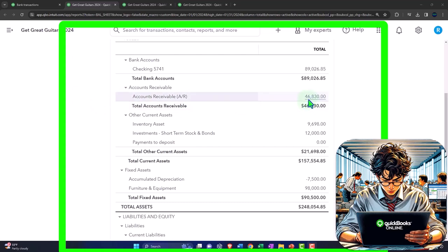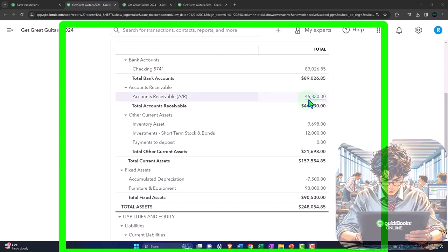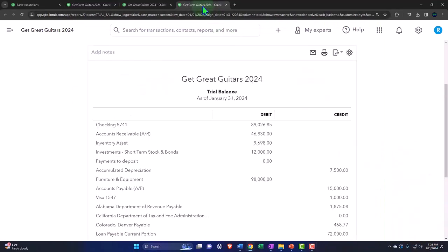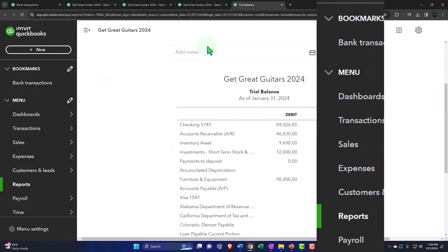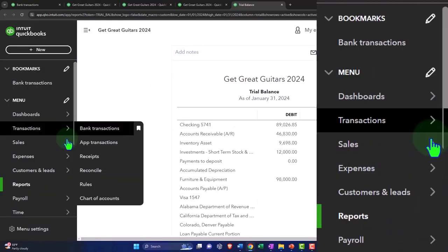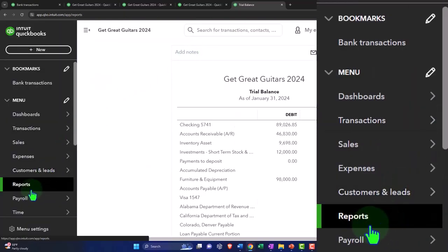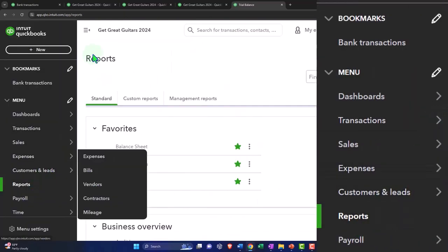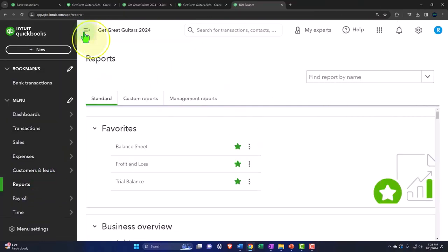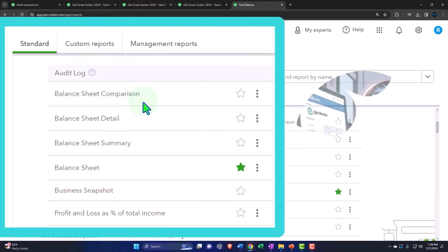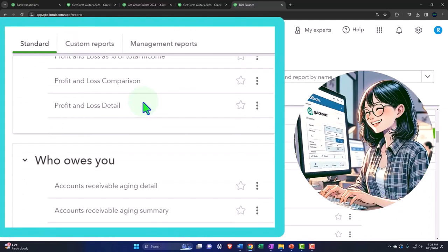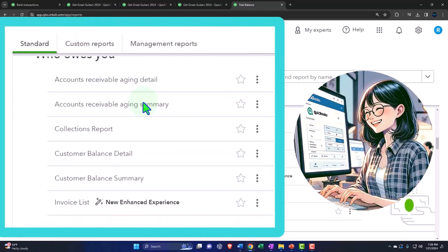We have the sub ledger for the accounts receivable. Let's open that. So we're going to go to the tab to the right, right click on it and duplicate the sub ledger, breaking out this information by customer. So we're going to go down to the reports on the left hand side, close up the hamburger, scroll down.